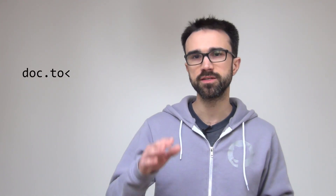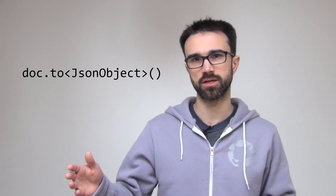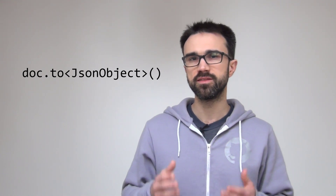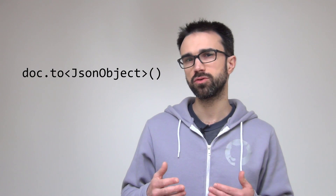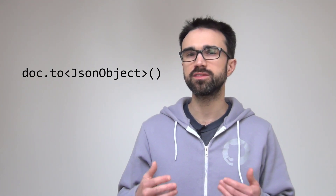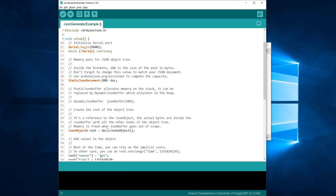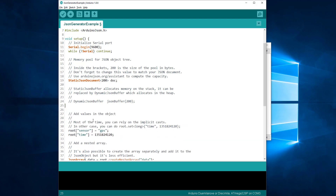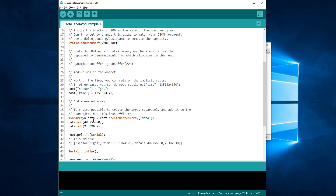Now we need to create the root object. We could do that explicitly by calling JSONDocument to JSONObject. However, in this case the JSONDocument can figure out that we want an object, so it's not necessary. Since the JSONDocument converts automatically, we can remove this line. Then we simply need to replace the old root variable with doc.